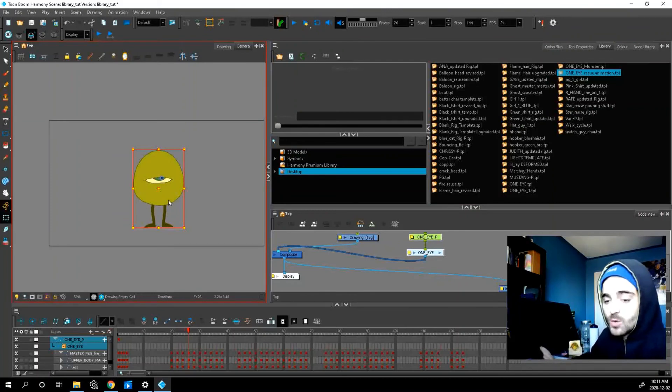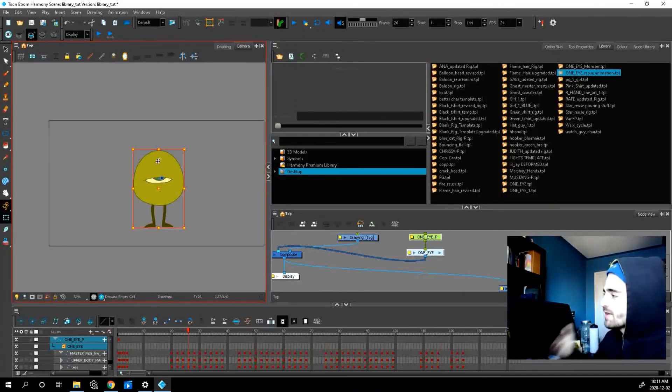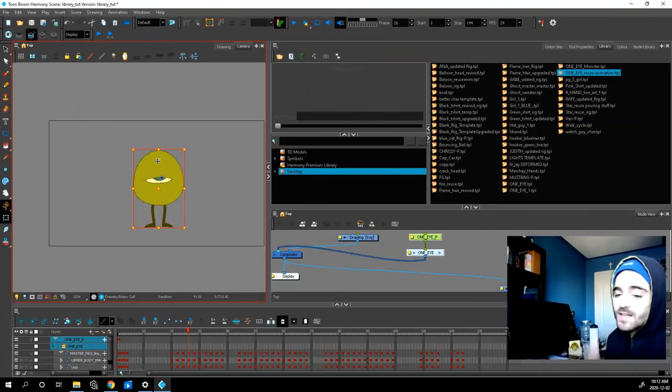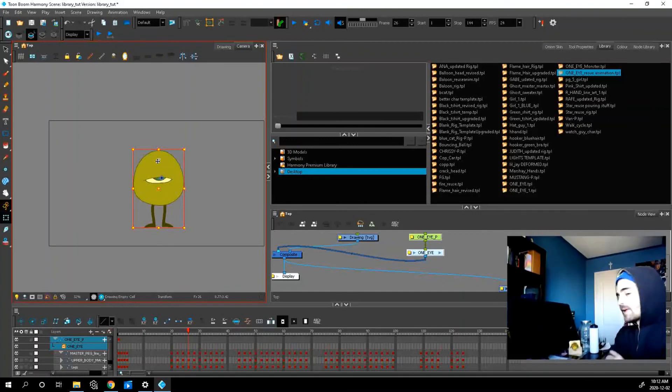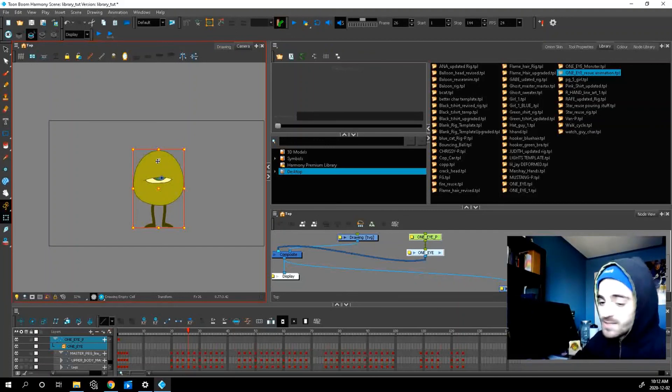So thanks for watching this quick tip. I hope this helps shed some light on the library because it's really not that big of a deal, even though it looks like it. So get out there, experiment, have some fun reusing your animation, and I'll see everyone in the next video.